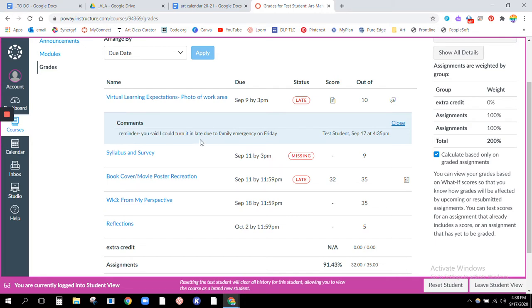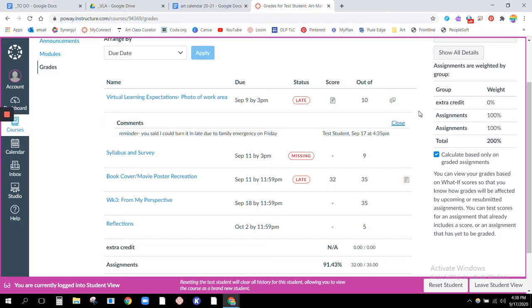So if I do ever say you can turn something late, or if you ask to do something in a slightly different way and I agree, please make sure you put a comment, because in that way I can make sure I don't take points away.